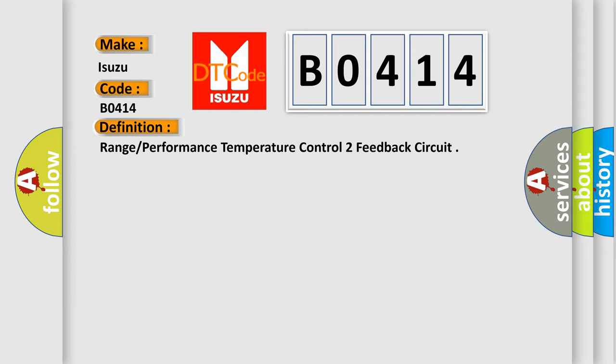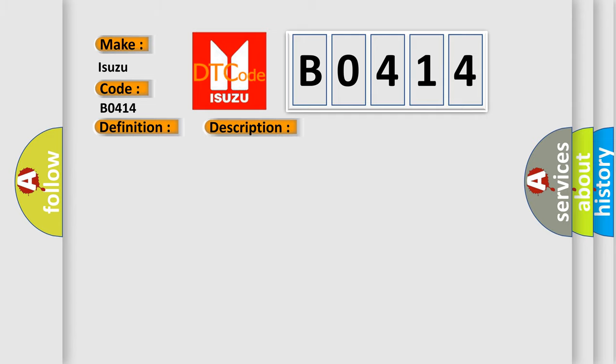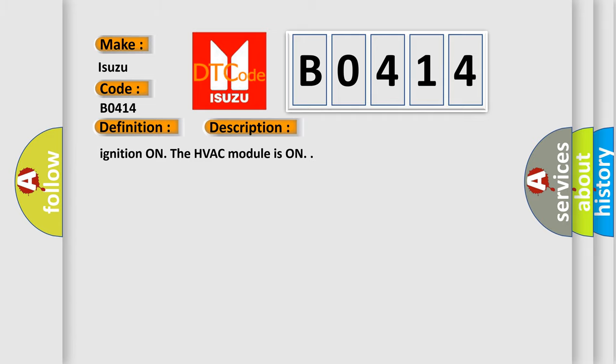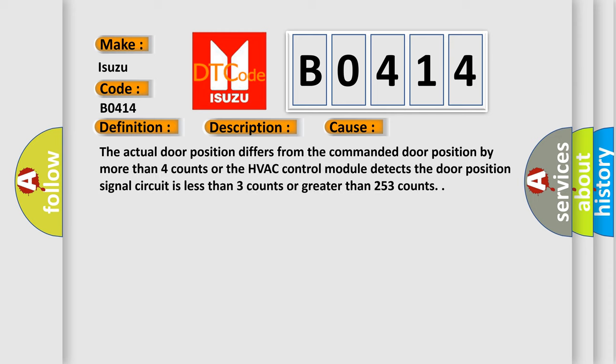And now this is a short description of this DTC code. Ignition on, the HVAC module is on. This diagnostic error occurs most often in these cases: the actual door position differs from the commanded door position by more than four counts, or the HVAC control module detects the door position signal circuit is less than three counts or greater than 253 counts.